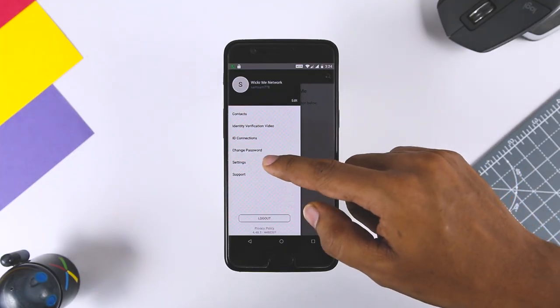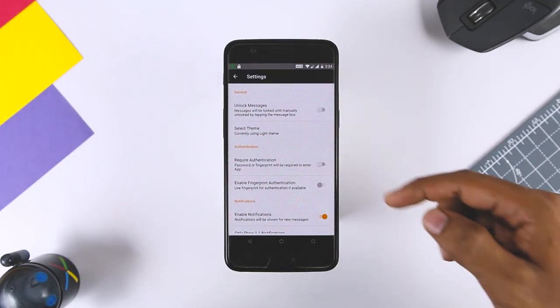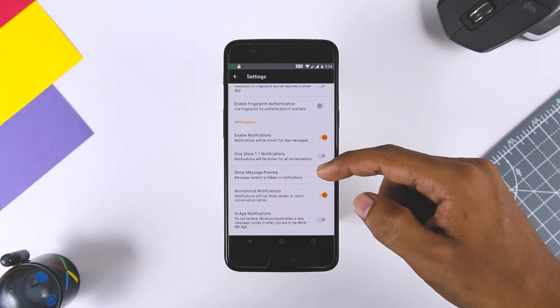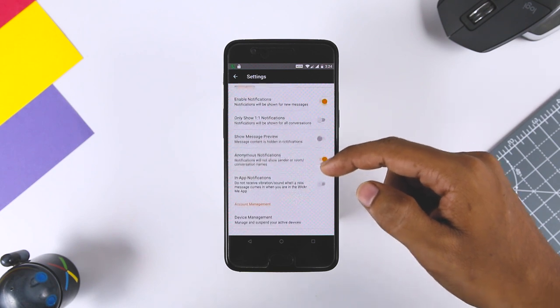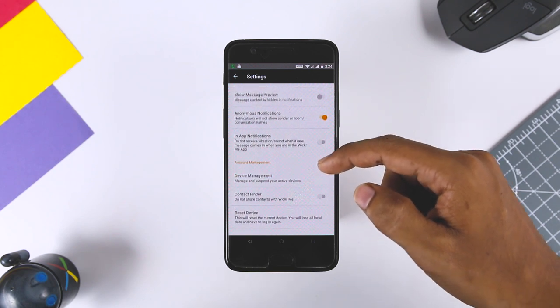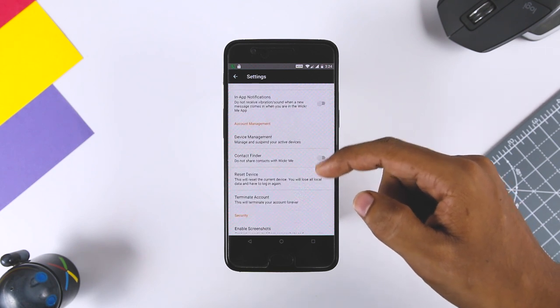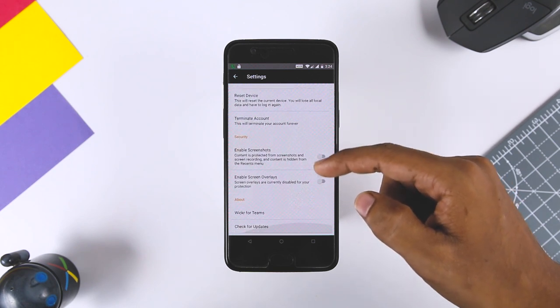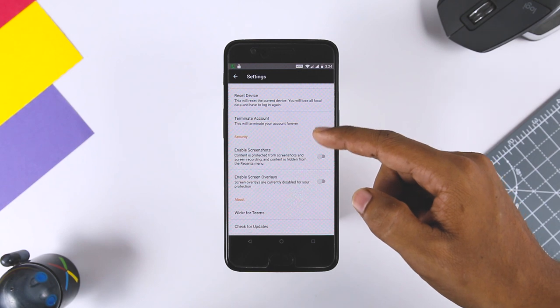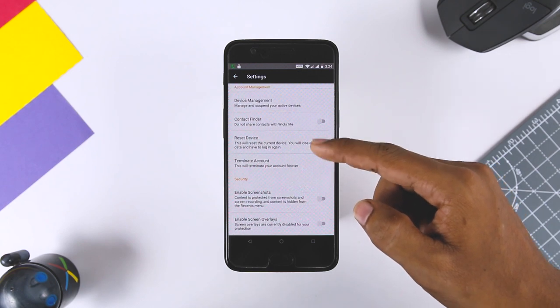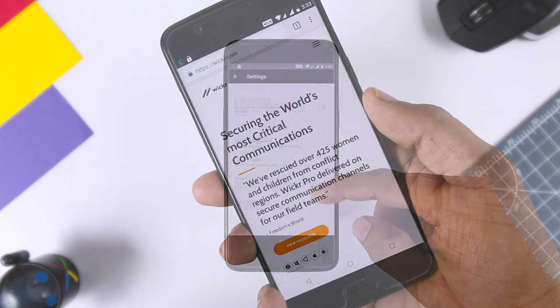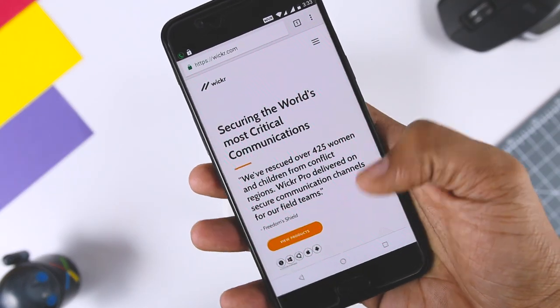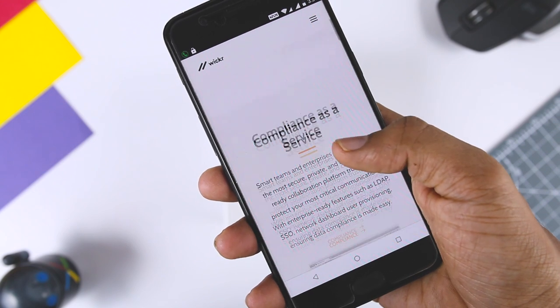You can set separate expiration dates for each messages you send, which is handy for business users who may want to keep a short-term record of conversation or keep conversations going over a span of several days. In addition to offering a free app that works across all your devices.